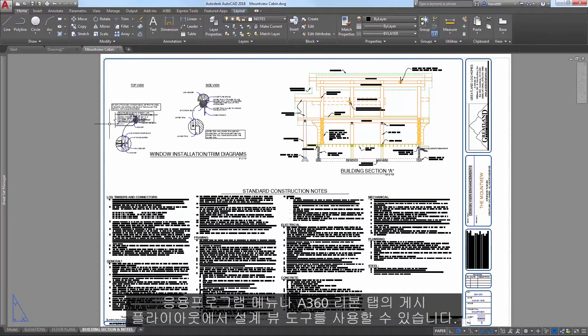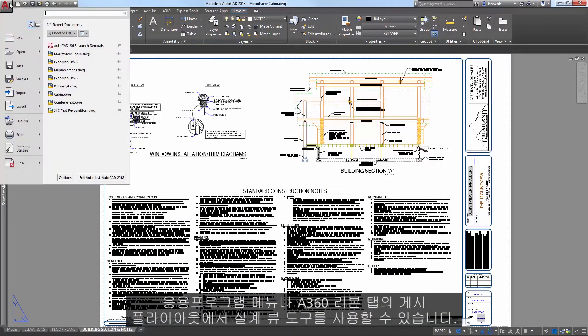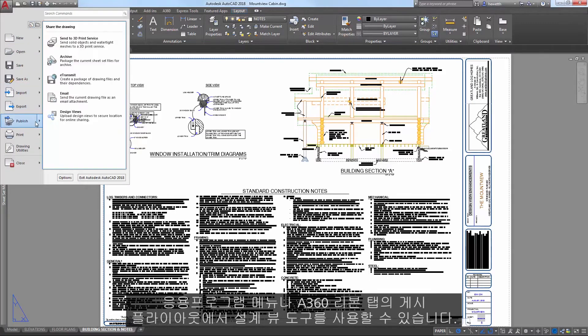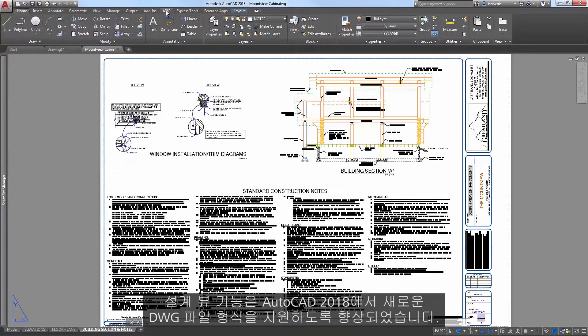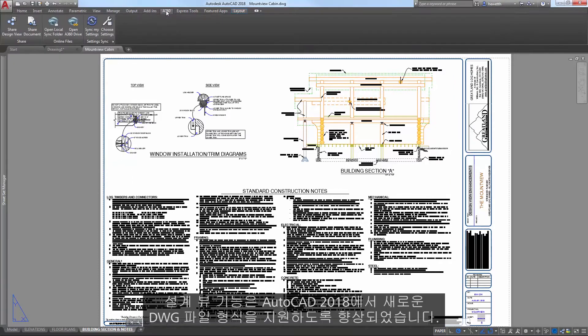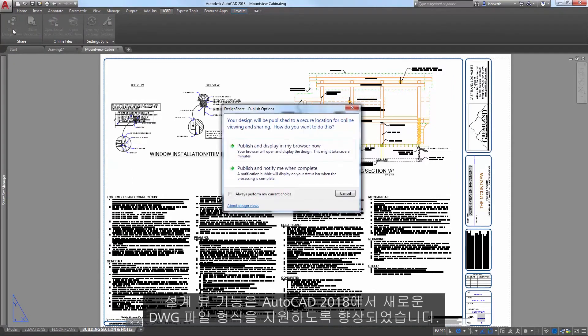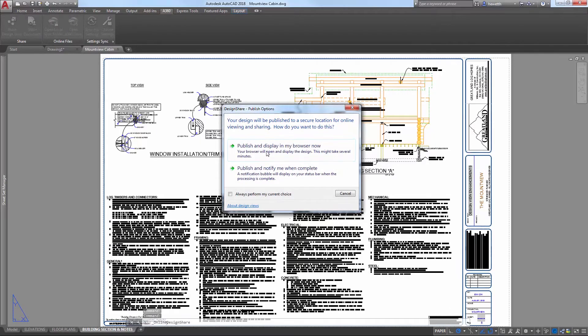You can access the Design View tool from the Publish flyout on the application menu or from the A360 ribbon tab. Design View functionality is enhanced in AutoCAD 2018 to support the new DWG file format.